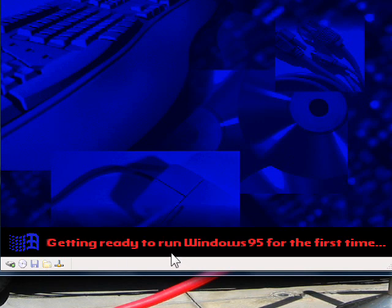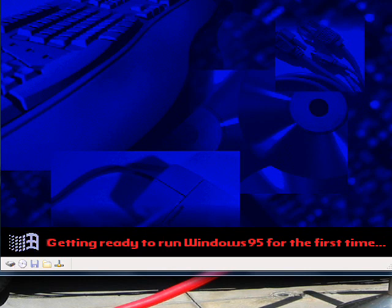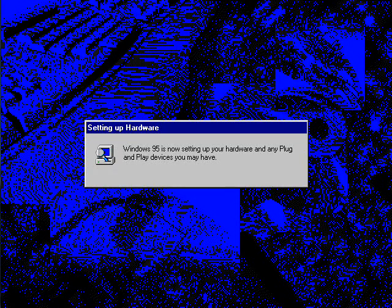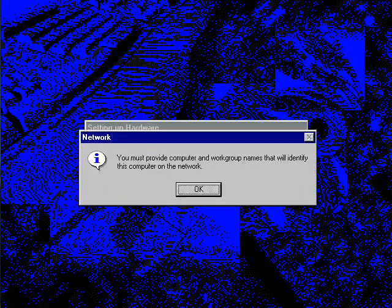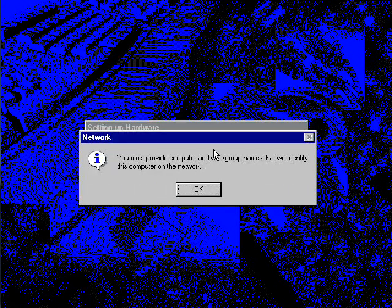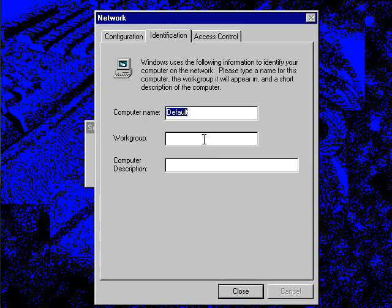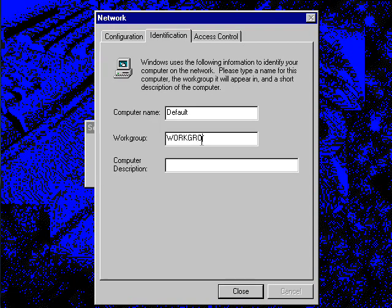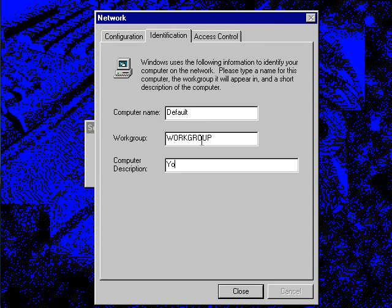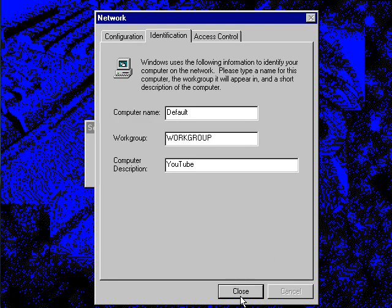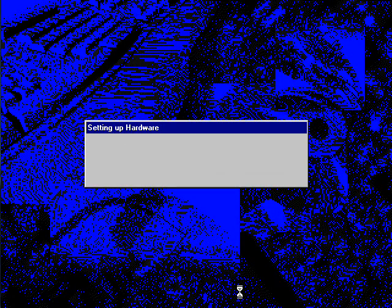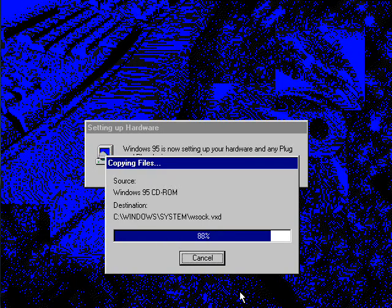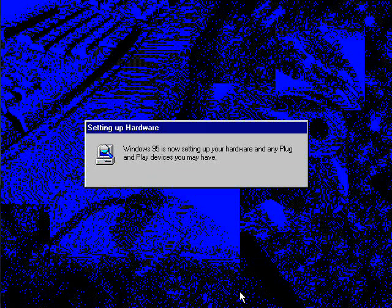Love that screen right there. Especially that part. Getting ready to run Windows 95 for the first time. Okay, workgroup. I'll just put YouTube. This is the part where it usually freezes up if you use a CD-ROM one here.